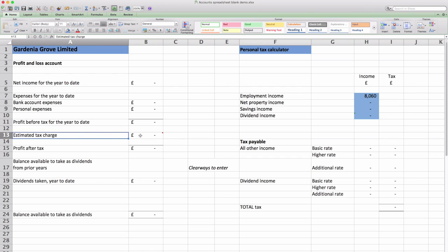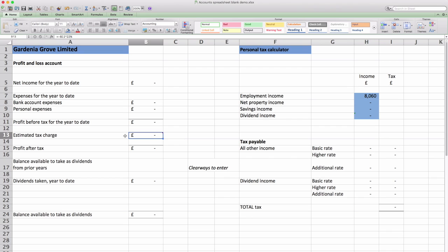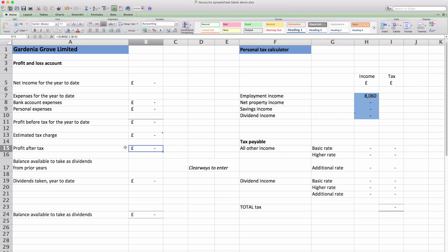Estimated tax charge is what it says on the tin. There's a little bit of slack in the system so it doesn't tie in directly to the current corporation tax rate but it gives us a number that we can then calculate profit after tax.